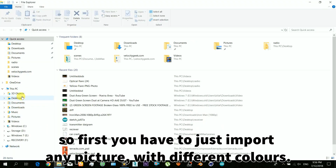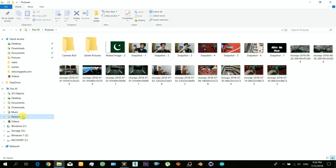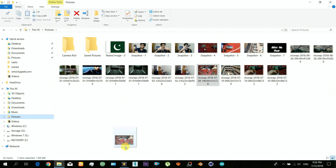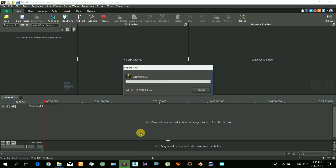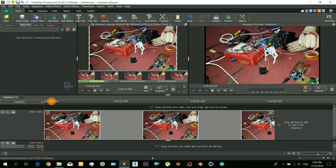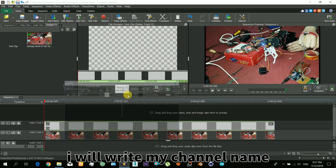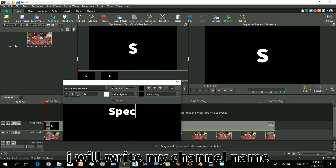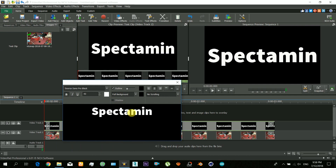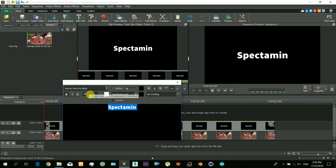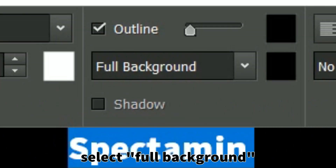First, you have to import any picture with some different colors. Now click to add your text — I will just write out my own channel name. Make sure to select the scale so it fits well in the screen.